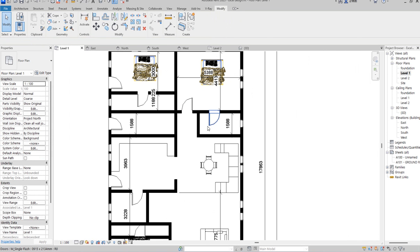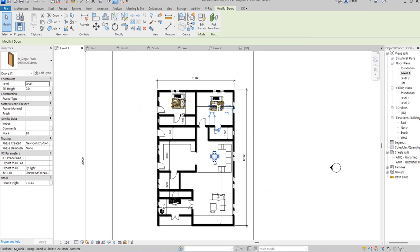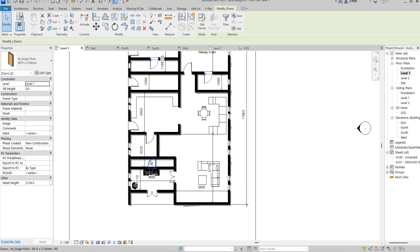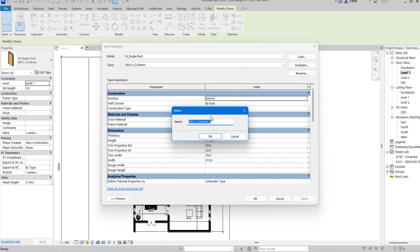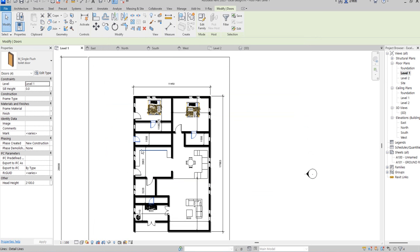Let me check — these doors are not yet specified. That is the toilet door. I'll select all the toilet doors and change the attributes. Select that, select this one as well, go to edit, duplicate this, and call it 'toilet door'. Then change the attribute — the width is good, and the height can change to 2100, if that is your choice.